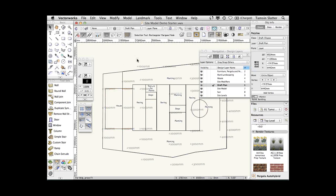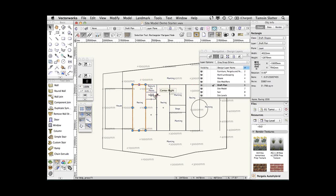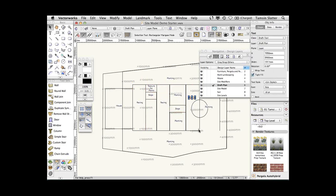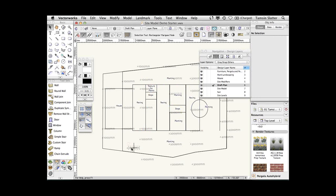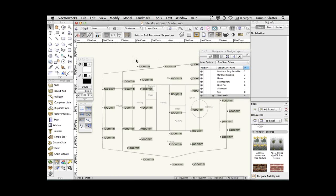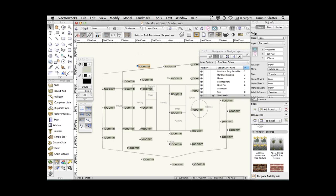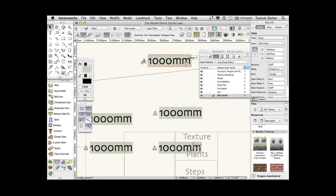I'm going to start with a starter file. On the draft plan layer, I've sketched out in 2D the shapes I'm going to work with — the shape of the house, which I may have picked up from site measurements or imported from a surveyor's file. I'm going to have some paving, some steps, more paving, more steps up to yet more paving, and some designated planting areas. In the background you can see various different levels. The first thing I'm going to do is create the site using those levels on the site levels layer.